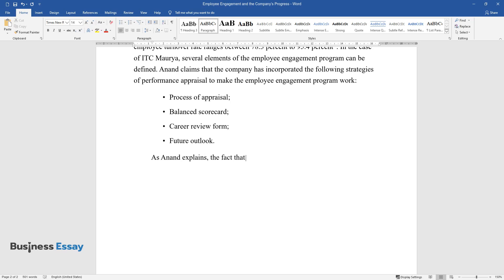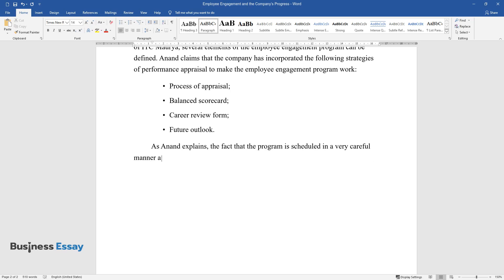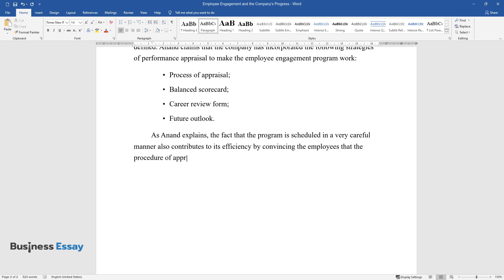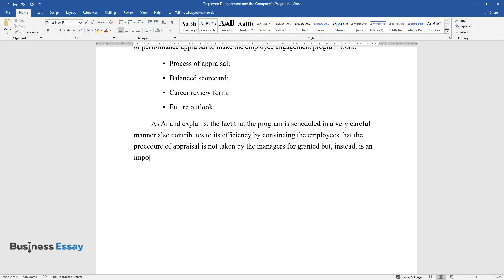As Anand explains, the fact that the program is scheduled in a very careful manner also contributes to its efficiency by convincing the employees that the procedure of appraisal is not taken by the managers for granted but instead is an important element of employees' performance evaluation.